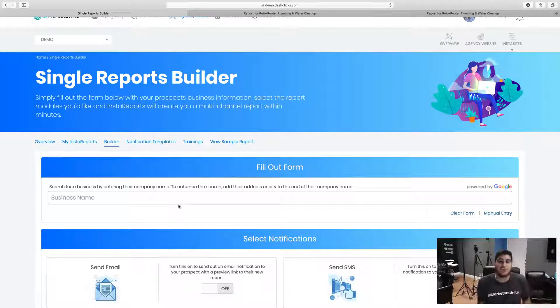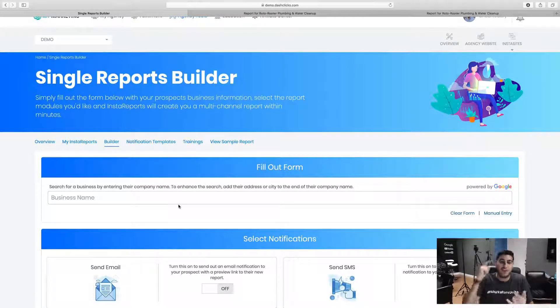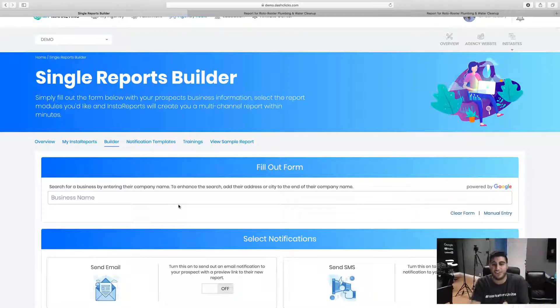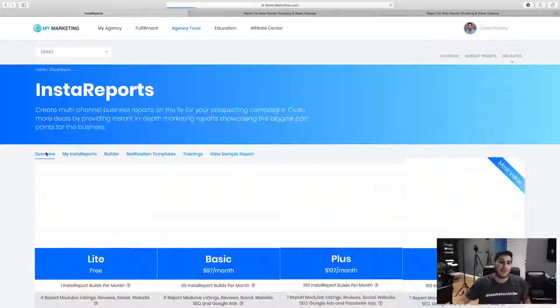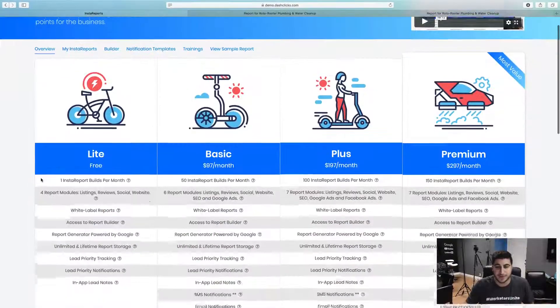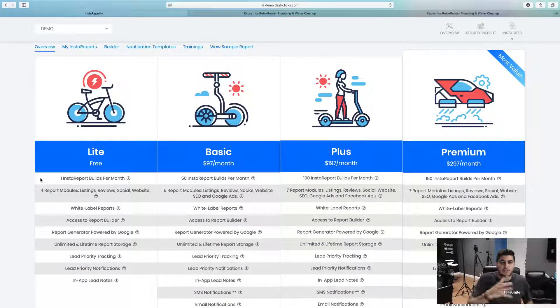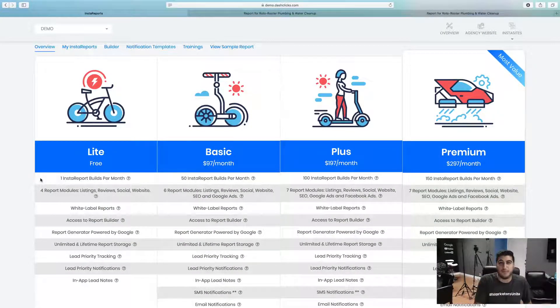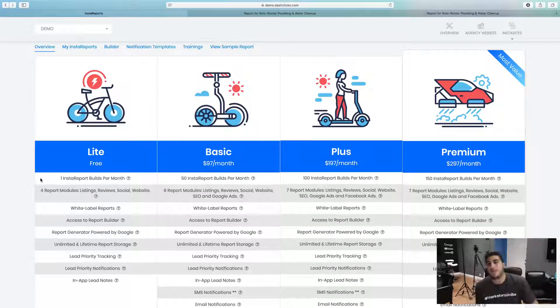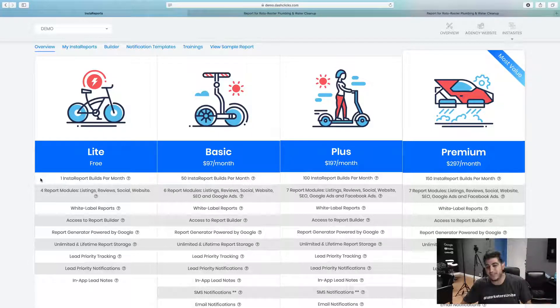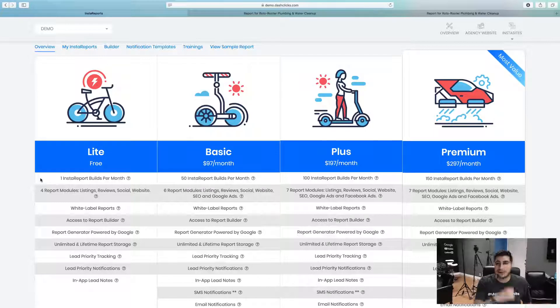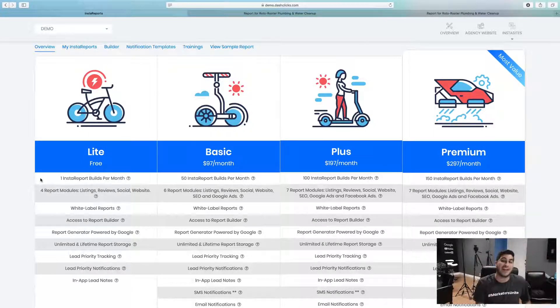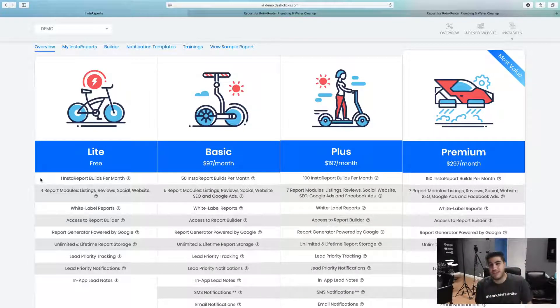And then from there, it's just showing them the pain points and actually selling the services. So think about the beauty of Insta reports, how beautiful it is, the easiness of just going out, creating a report, showing pain points literally on the fly, providing solutions. So win-win for everybody, you get to sell your digital marketing services and literally skyrocket your agency with extreme momentum.